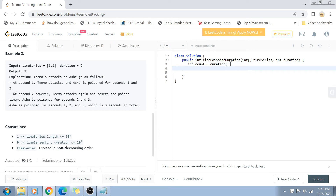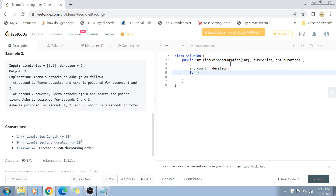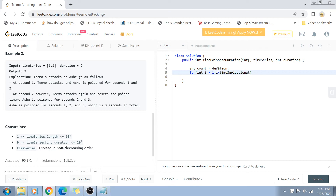We are going to check for subsequent attacks starting from index 1 of timeSeries — not from index 0, since we already accounted for the first attack. So we write: for int i equals 1, i less than timeSeries dot length, i plus plus. This way we start from the second time Ash is attacked.